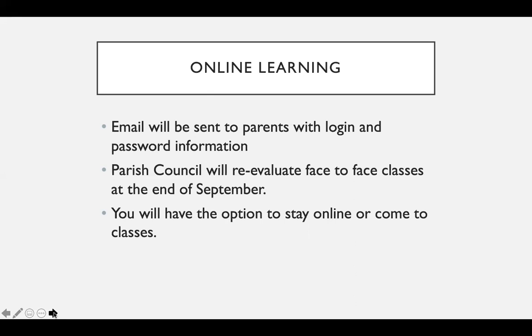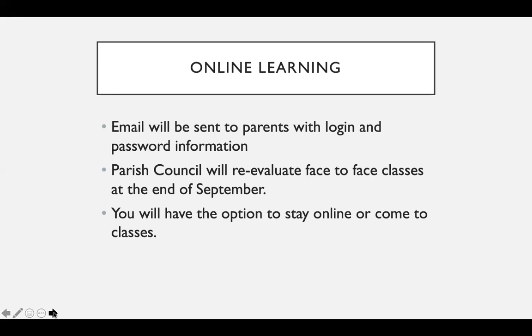Both will be parent-led faith formation for right now until parish council can reevaluate, which we're thinking will be around the end of September. They'll reevaluate whether we will come back to face-to-face classes or continue online. You also have the option at any time to stay online doing home study or you can come to classes. It really is the preference of the parents and we want to do what is best for your children to keep them safe.